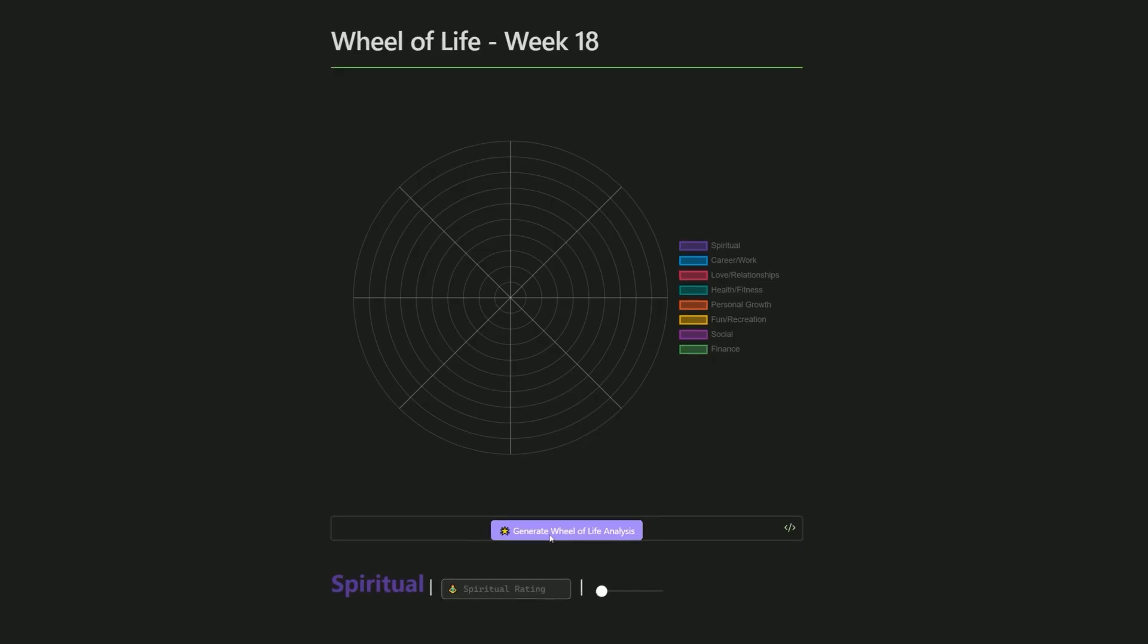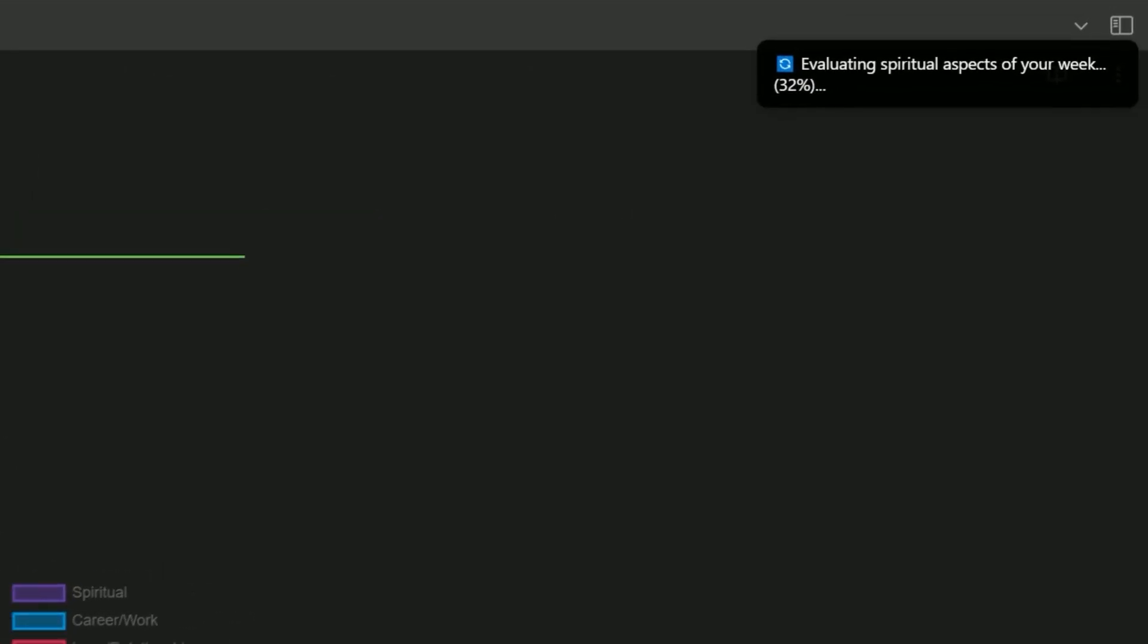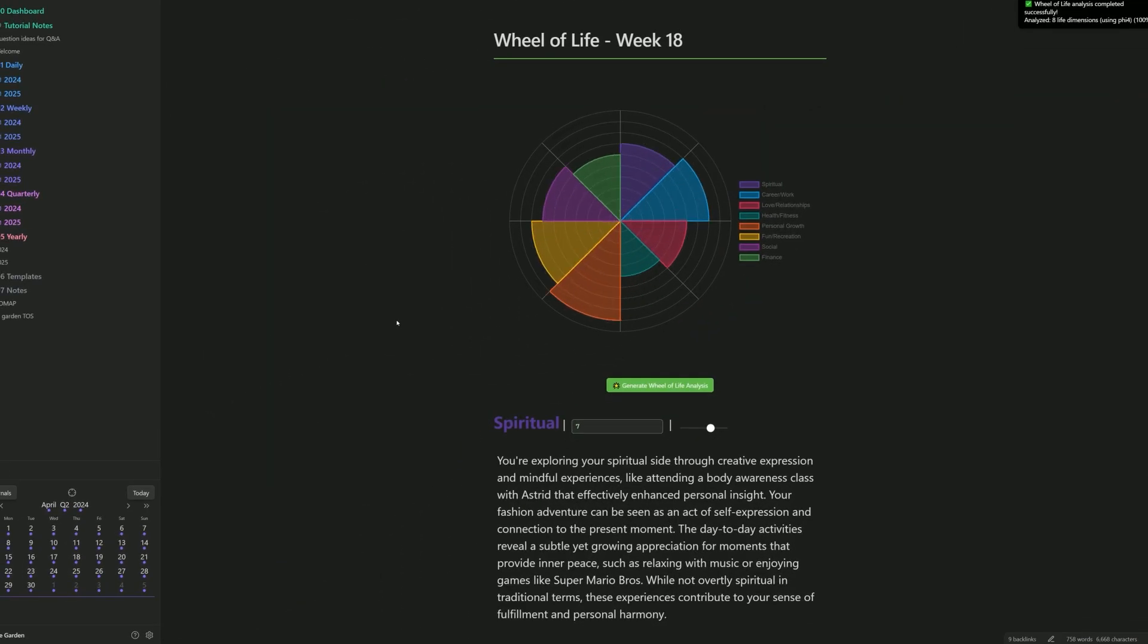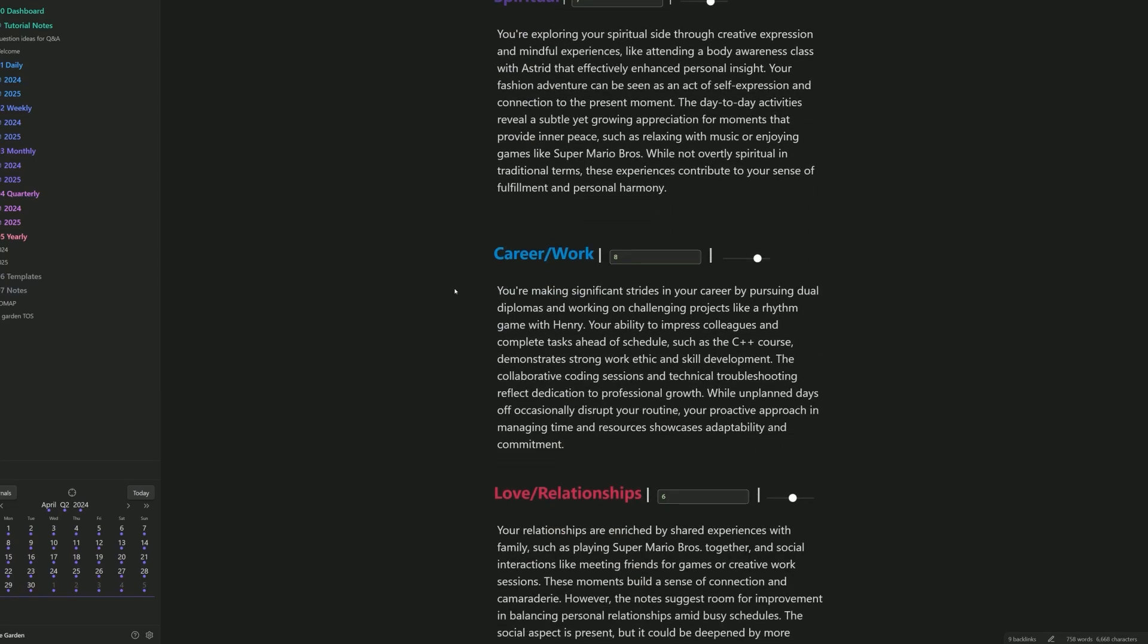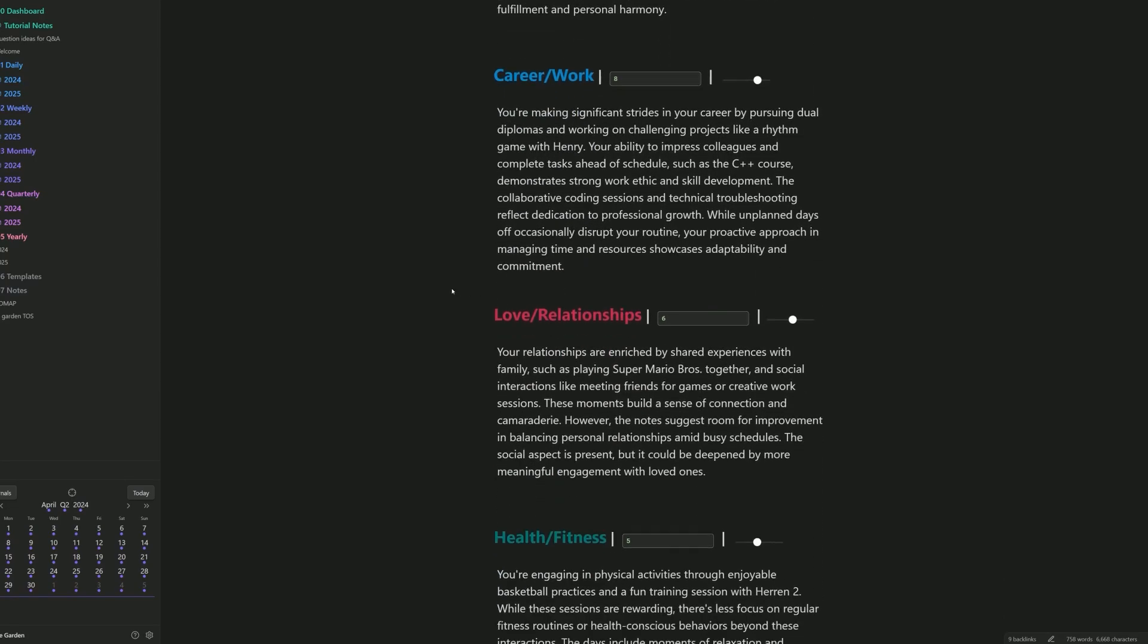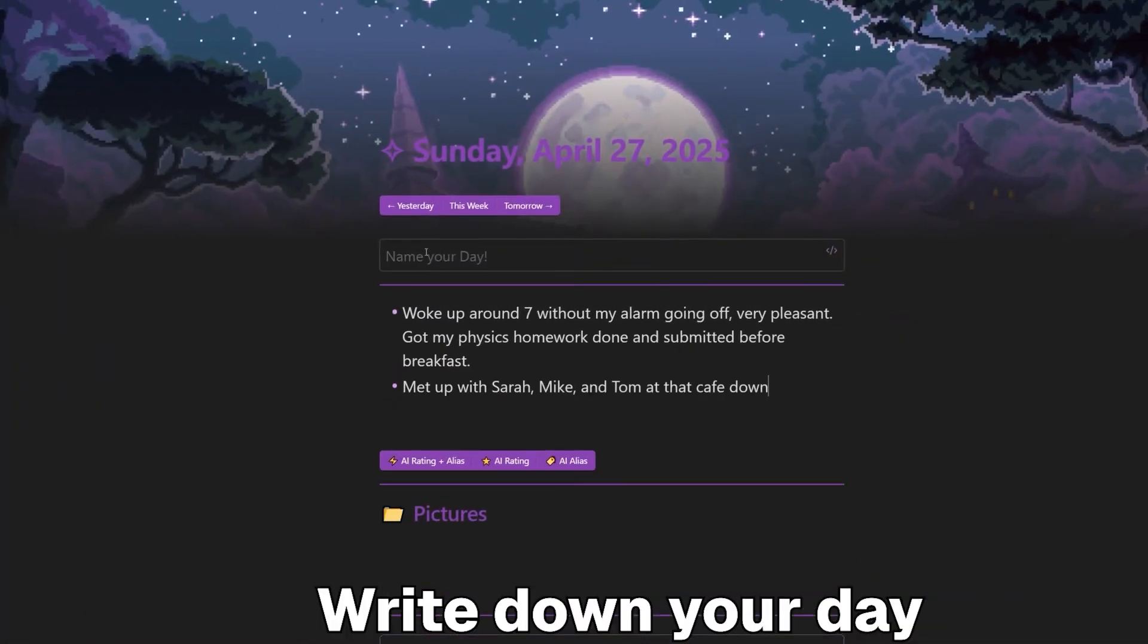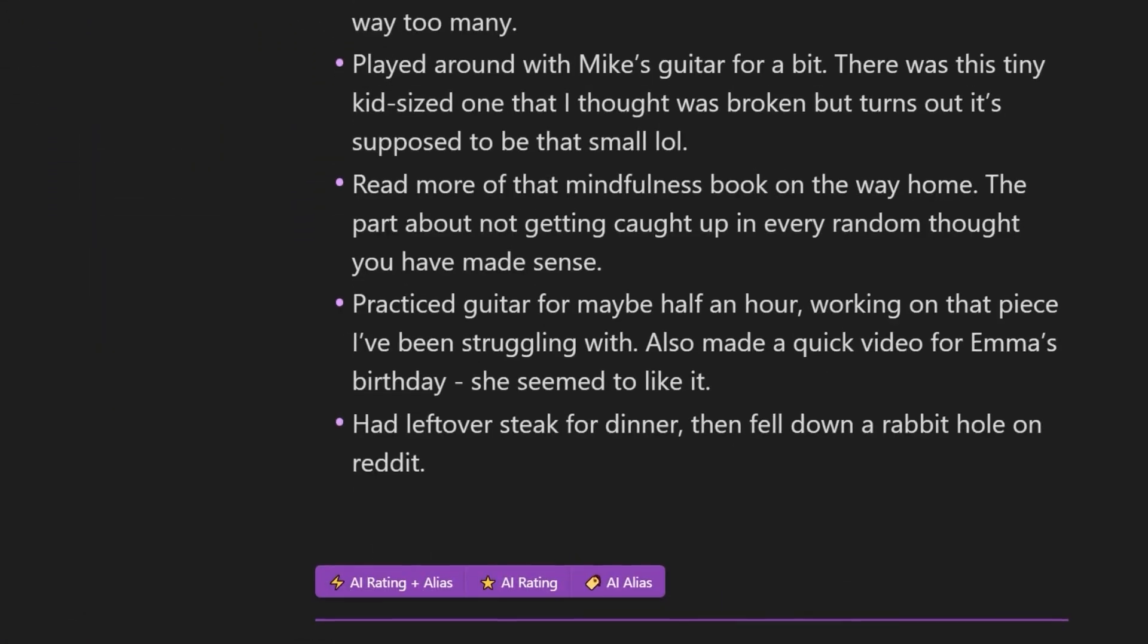The Wheel of Life is done with a press of a button. The AI literally looks through the seven daily entries for you and fills out each category automatically, even giving you reasoning why it did what it did. You can even change it later if you somehow disagree.